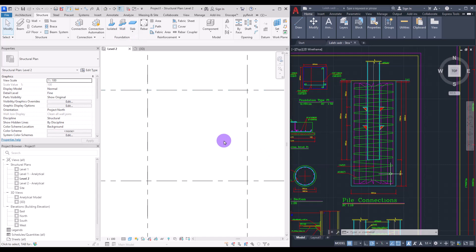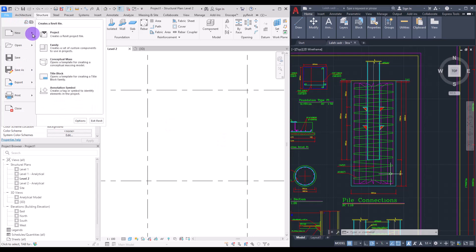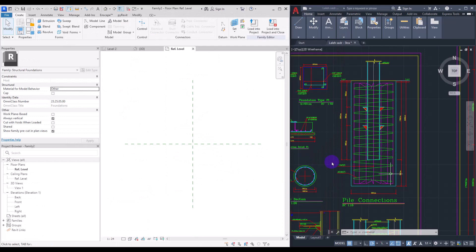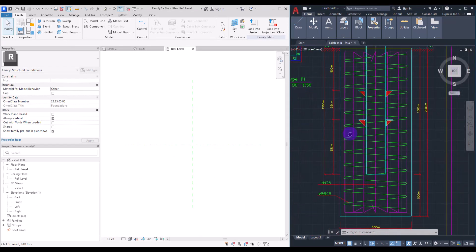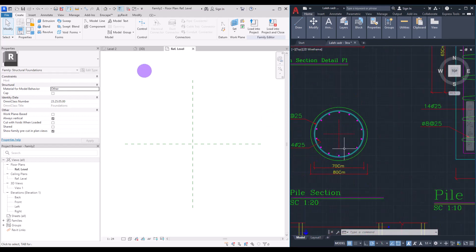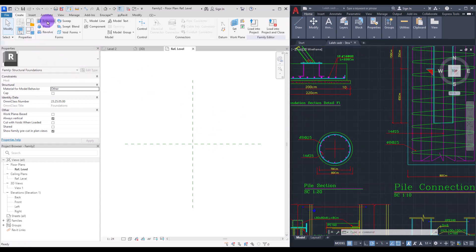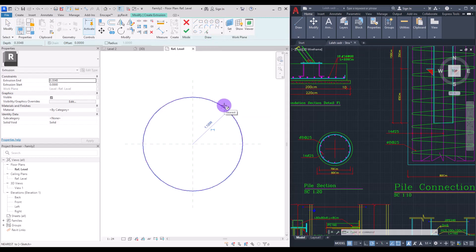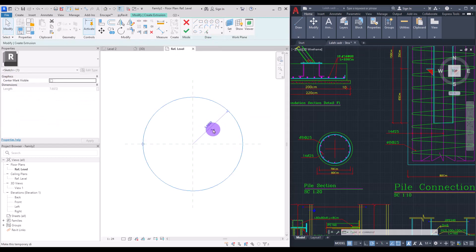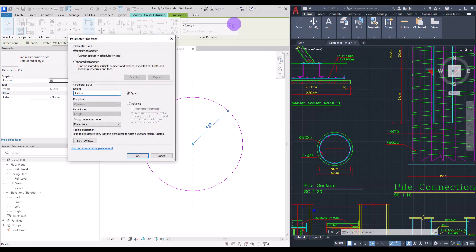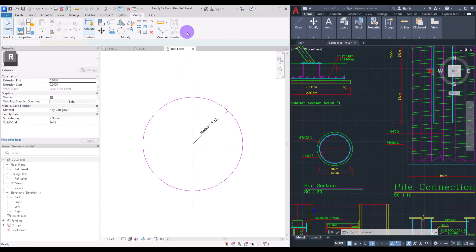The only option we have is to create a custom family. Go to File and create a new family under Structural Foundation. Our pile is a very simple cylinder, needing only two parameters: one for height and one for diameter. We'll use extrusion for it — create a simple circle from the center, then create a dimension for it and turn it into a parameter. Let's call it 'radius'.